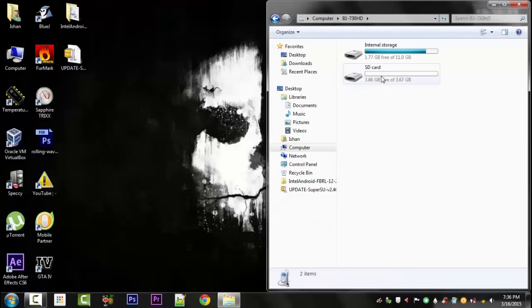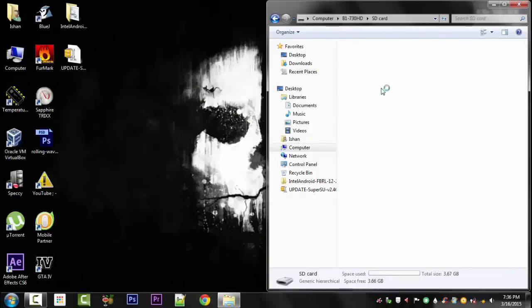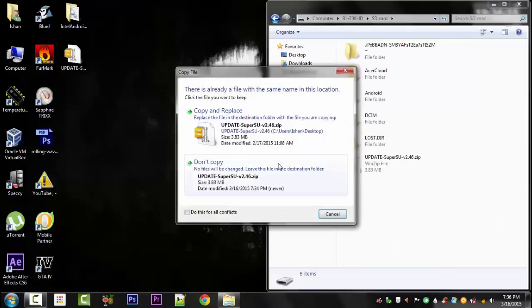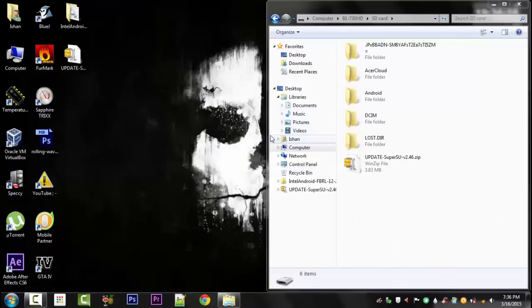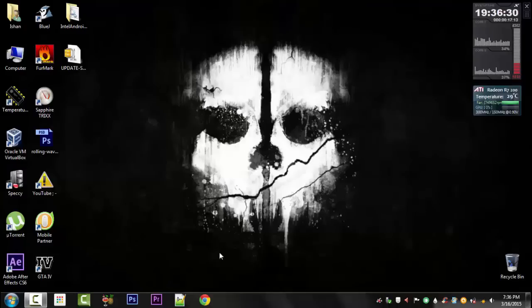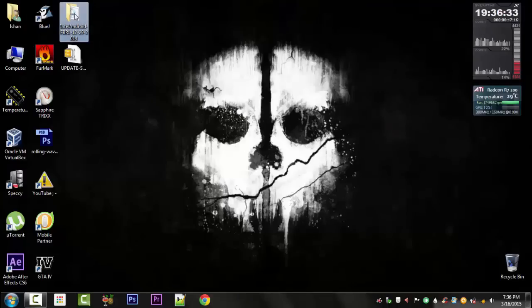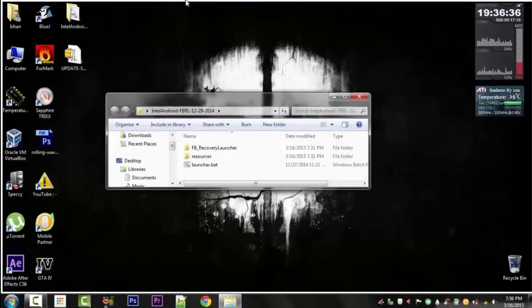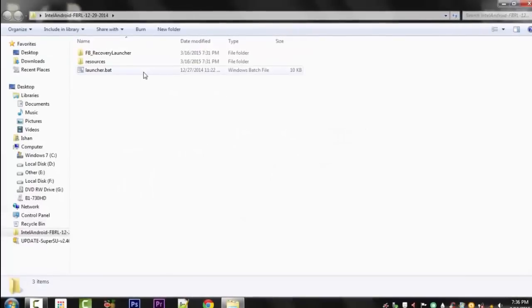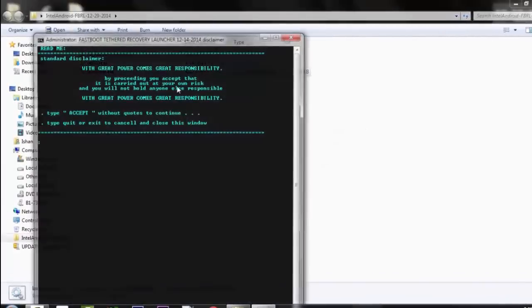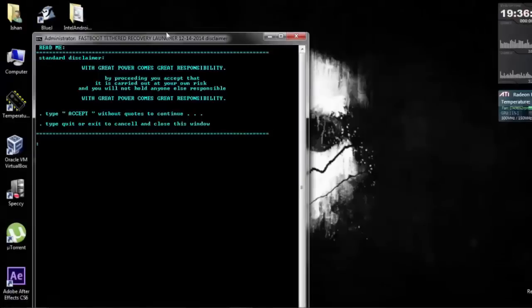After you have connected your Android device, first copy the super.su file to the external SD card. Then open this Intel Android file and you will find launcher.bat, just double tap it and it will be opened.